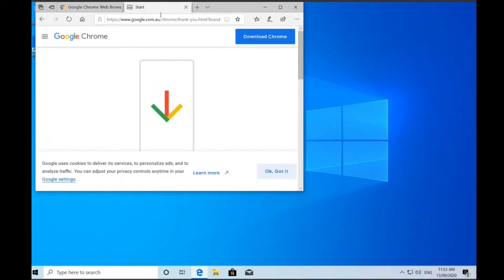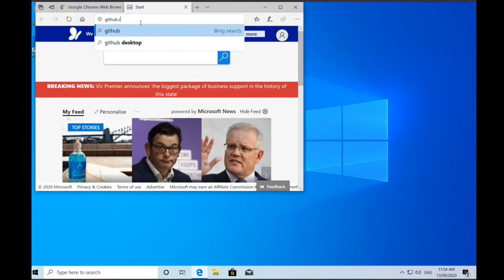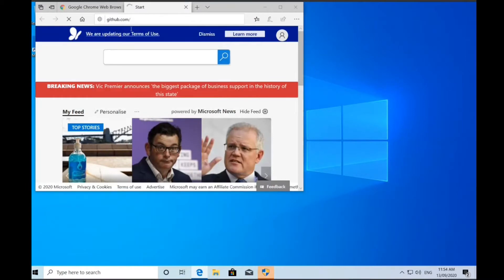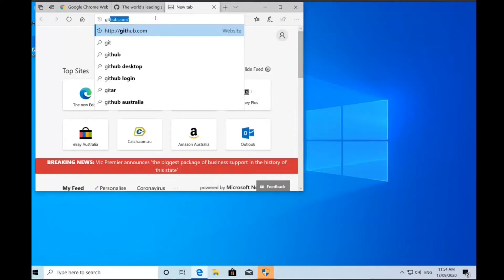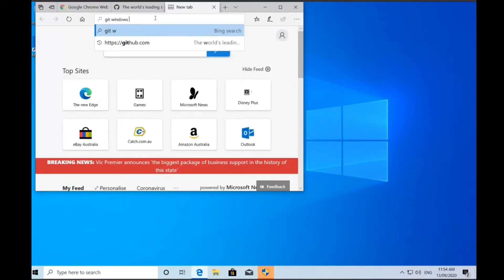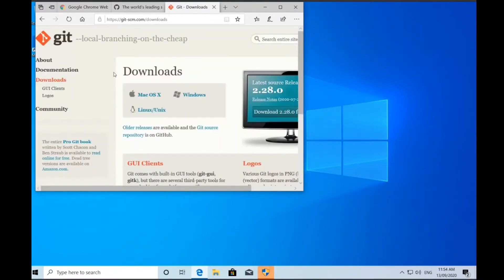One or two big issues with the Windows 10 update: number one, we have a system-wide dark mode, and number two, Windows Services for Linux 2 is now installed by default.